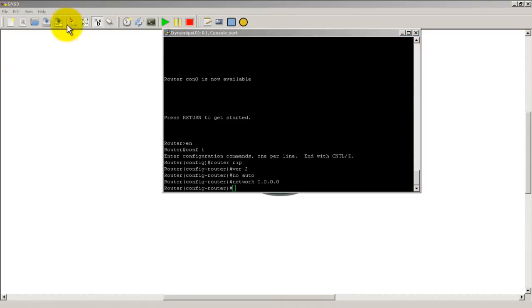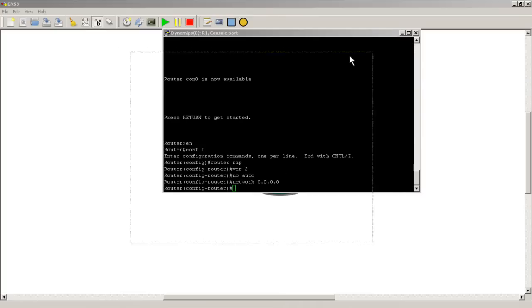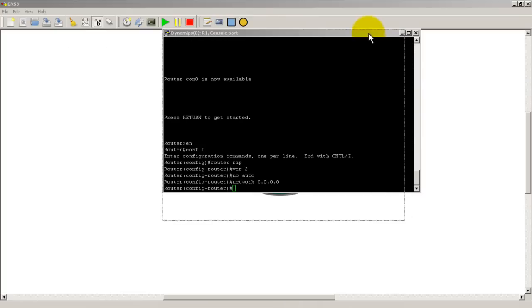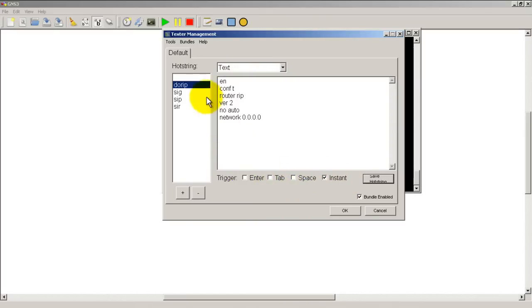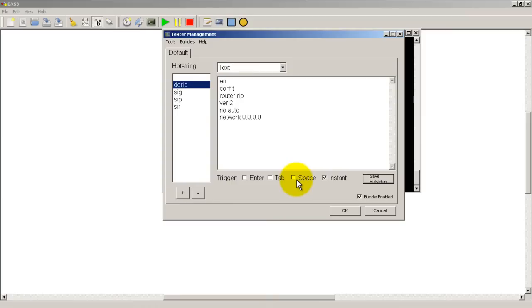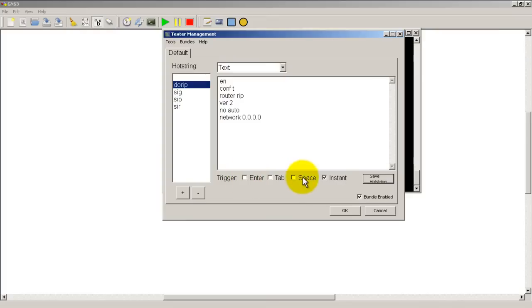All it is is a pretty simple but very powerful to use text replacement tool. So we covered enter, we covered instant. As you can probably guess, these other triggers, tab, so if you type in do rip and hit tab, then it will put in the text. Space is if you hit space after that. I don't use space a lot, that's kind of dangerous because you hit space a lot when you're just typing things out. I like enter and instant. And of course you can have multiple triggers if you wanted to live dangerously, but I generally don't do that.